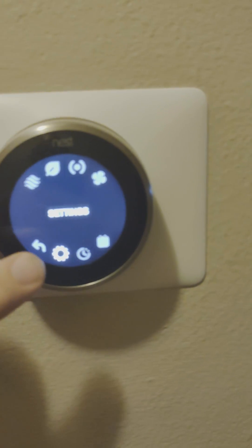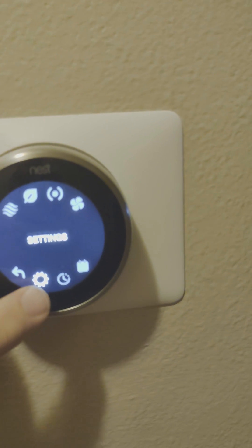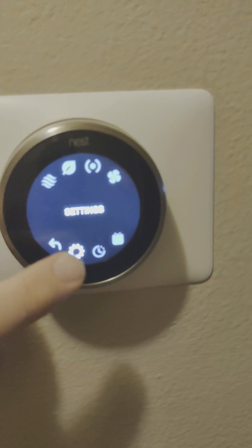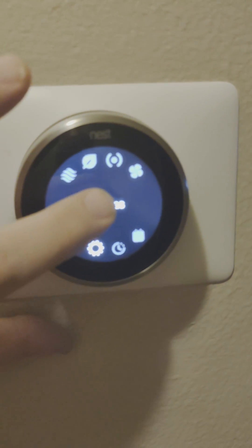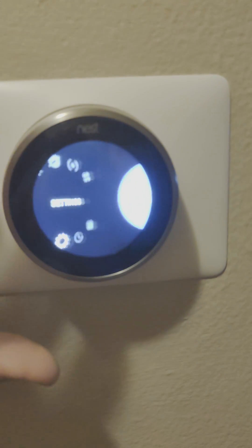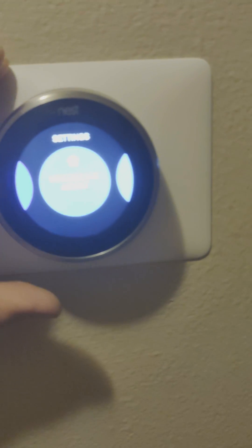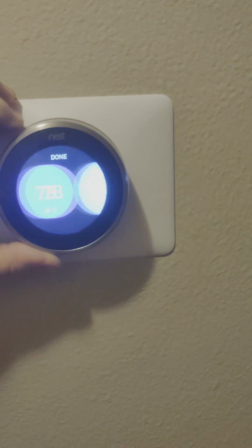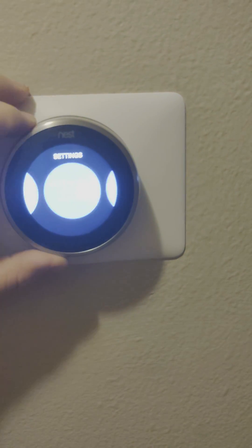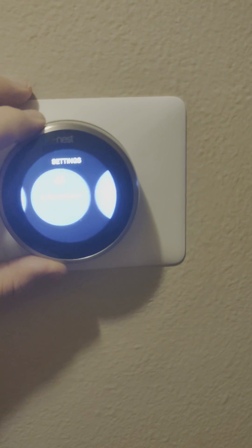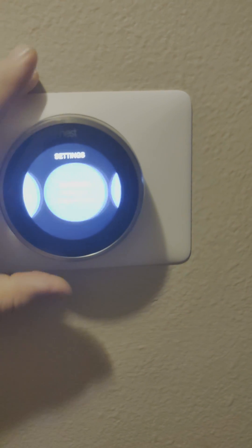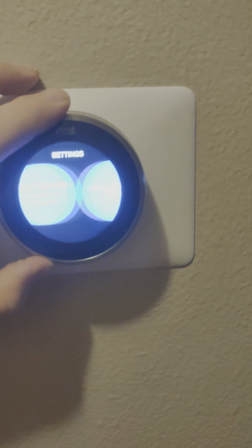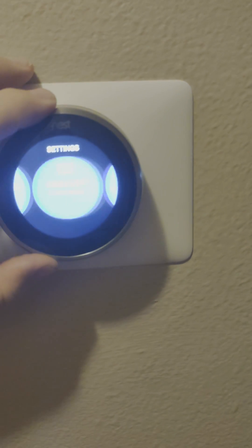You want to rotate it to this gear right there so that gear is highlighted. And then push the big button and then go all the way over. It's almost the last one.